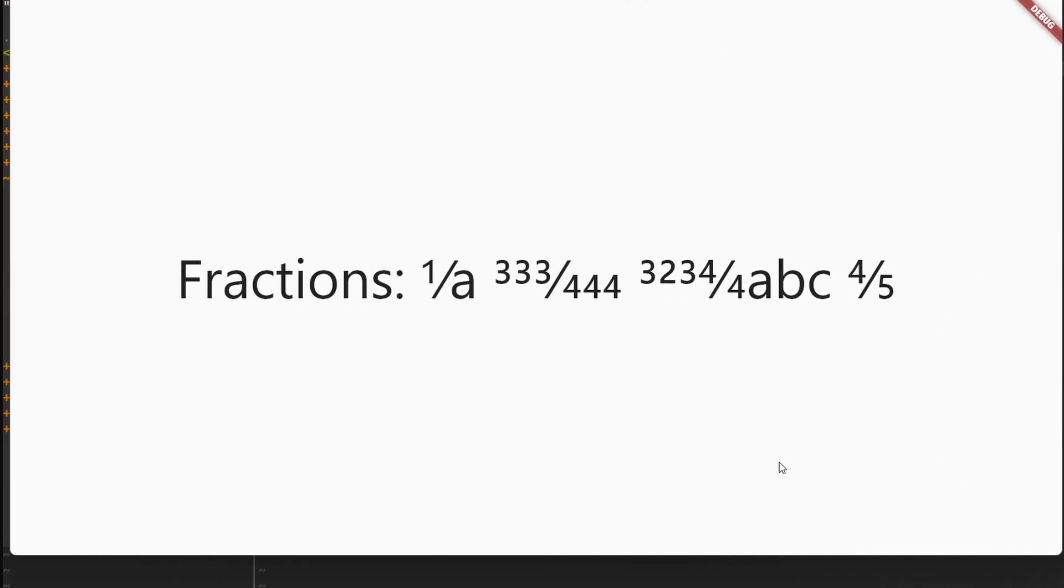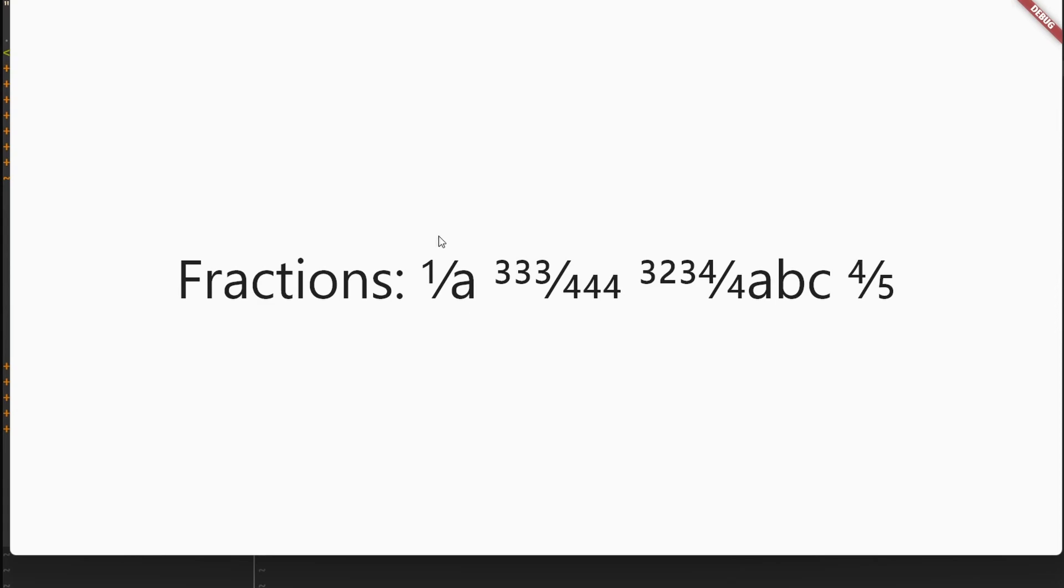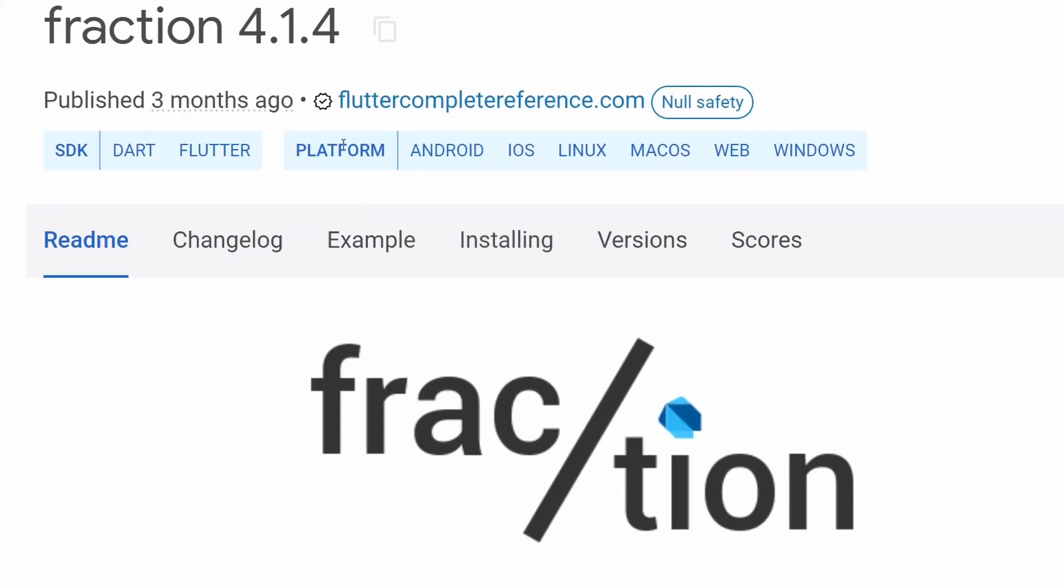So the API comes back and gives us 1.5 or 1.3333, something like that. And instead, we want to render it as a number, as a fraction with the font. For that purpose, there is this small library over here called fraction.